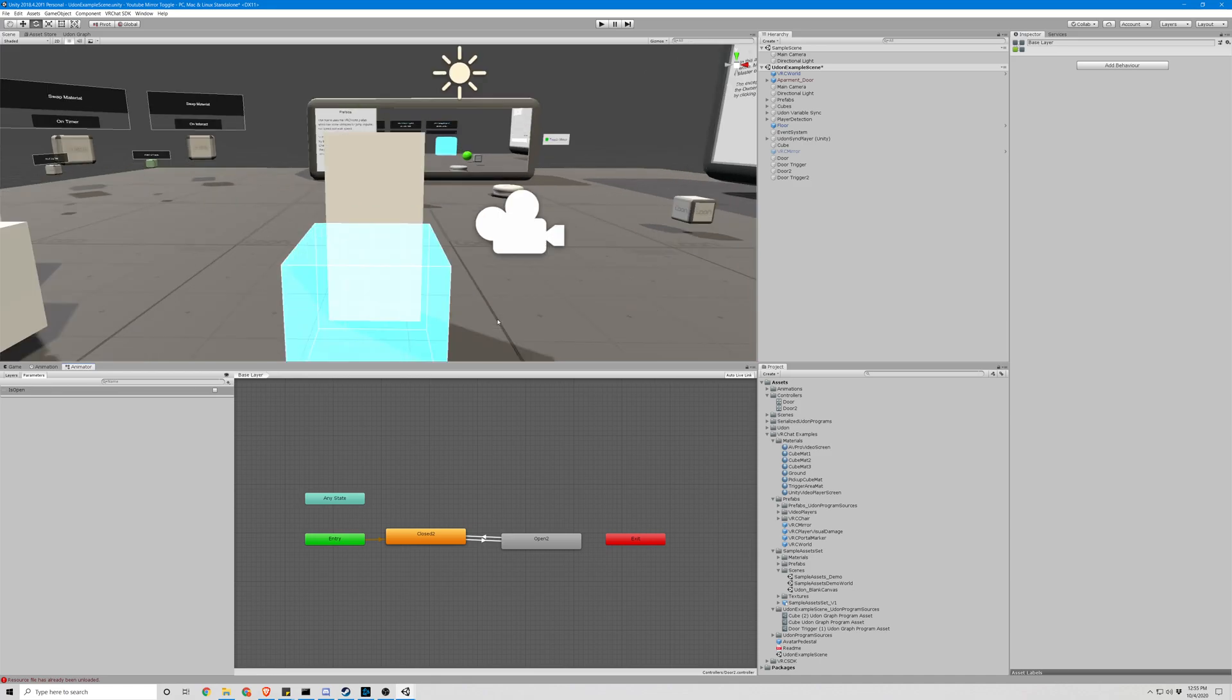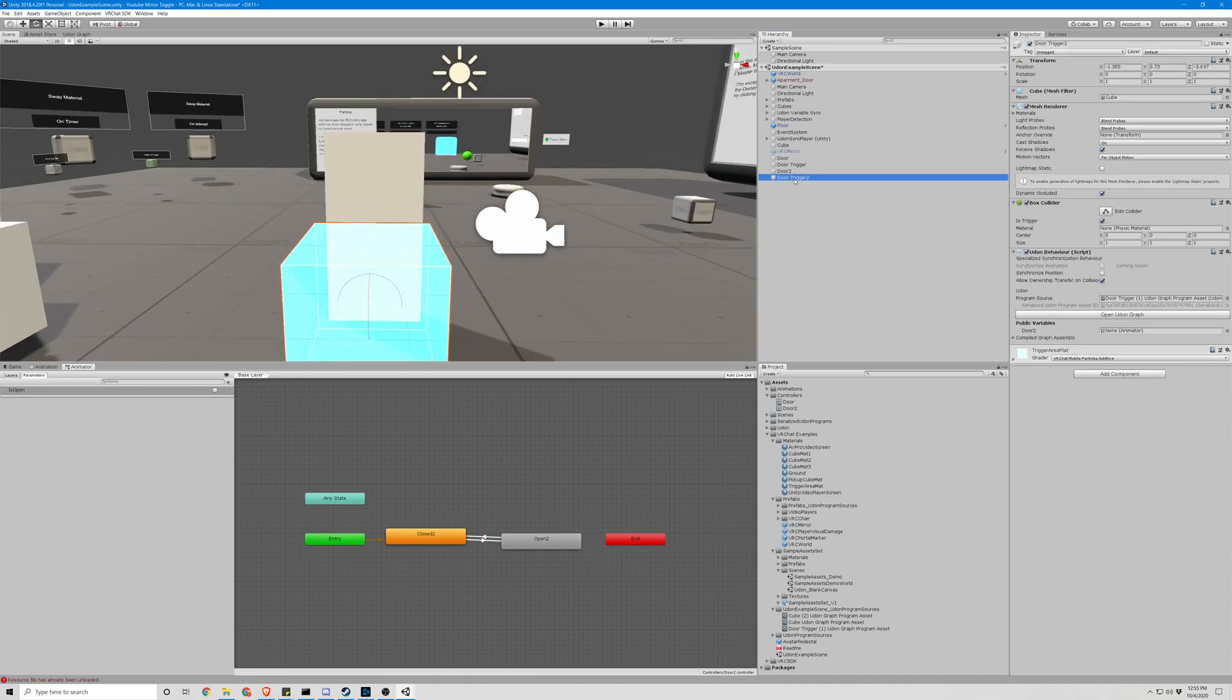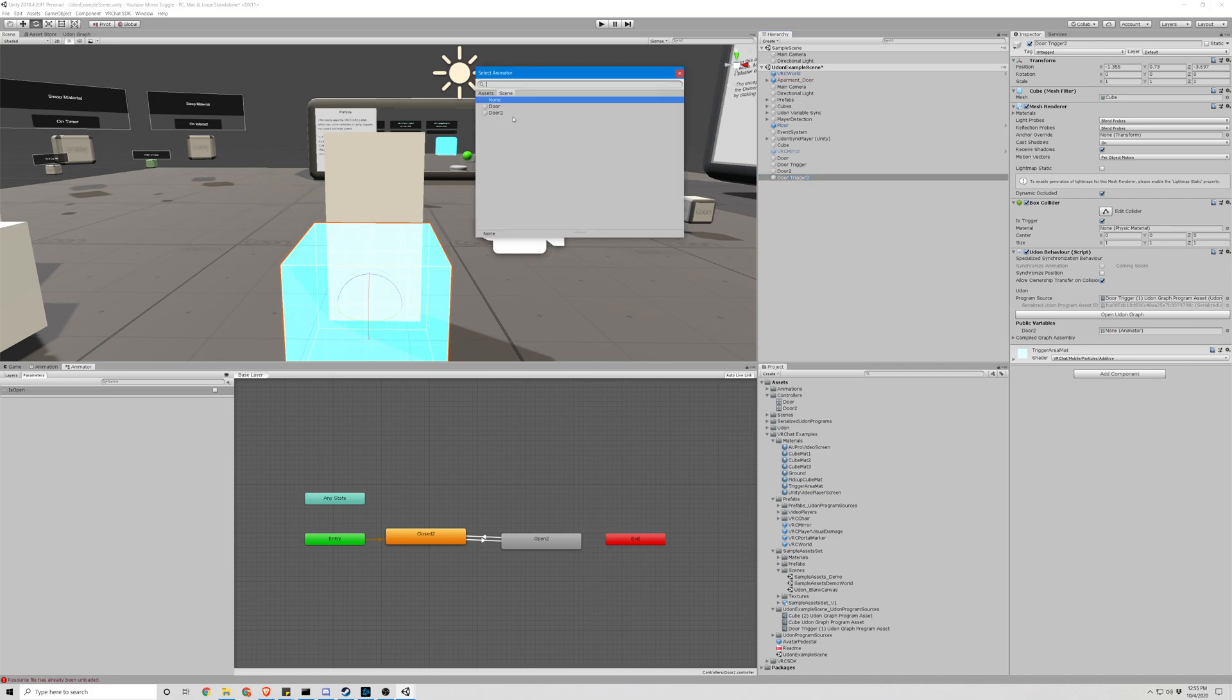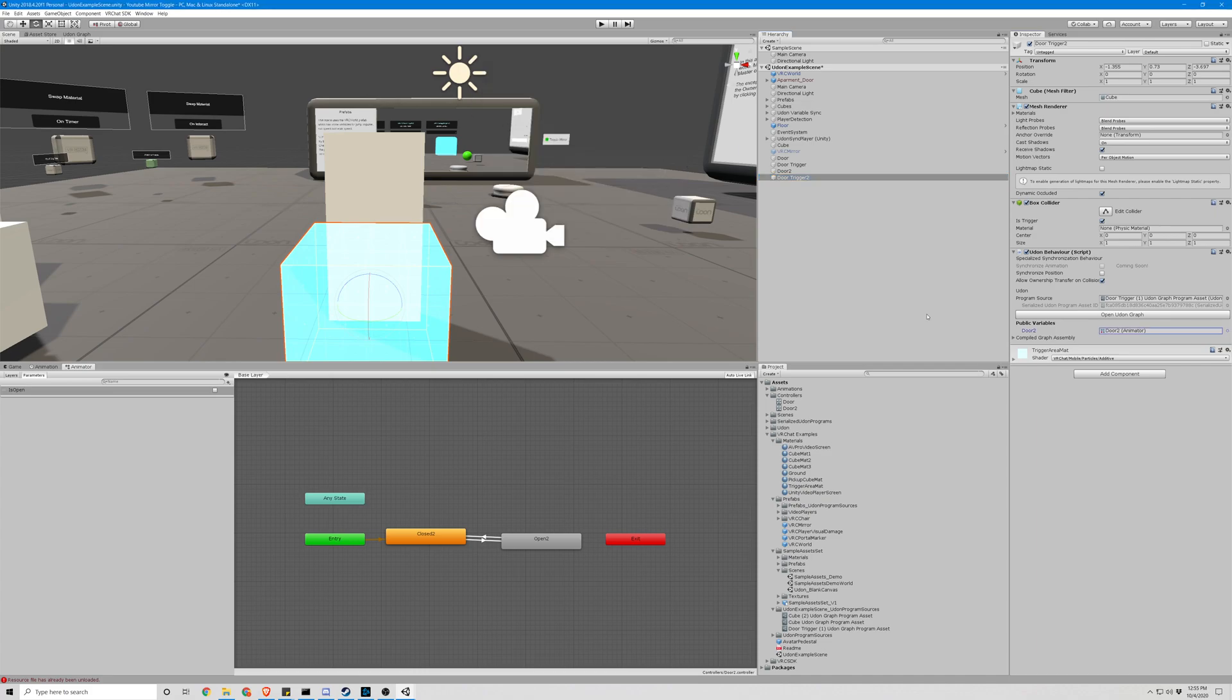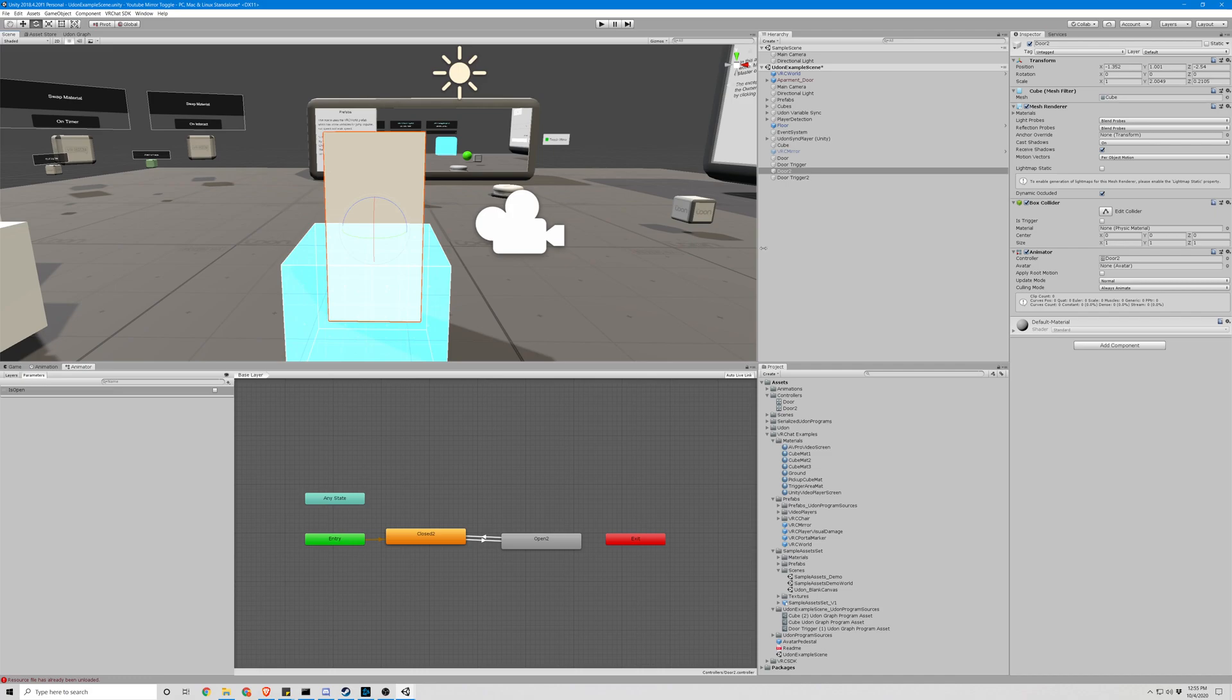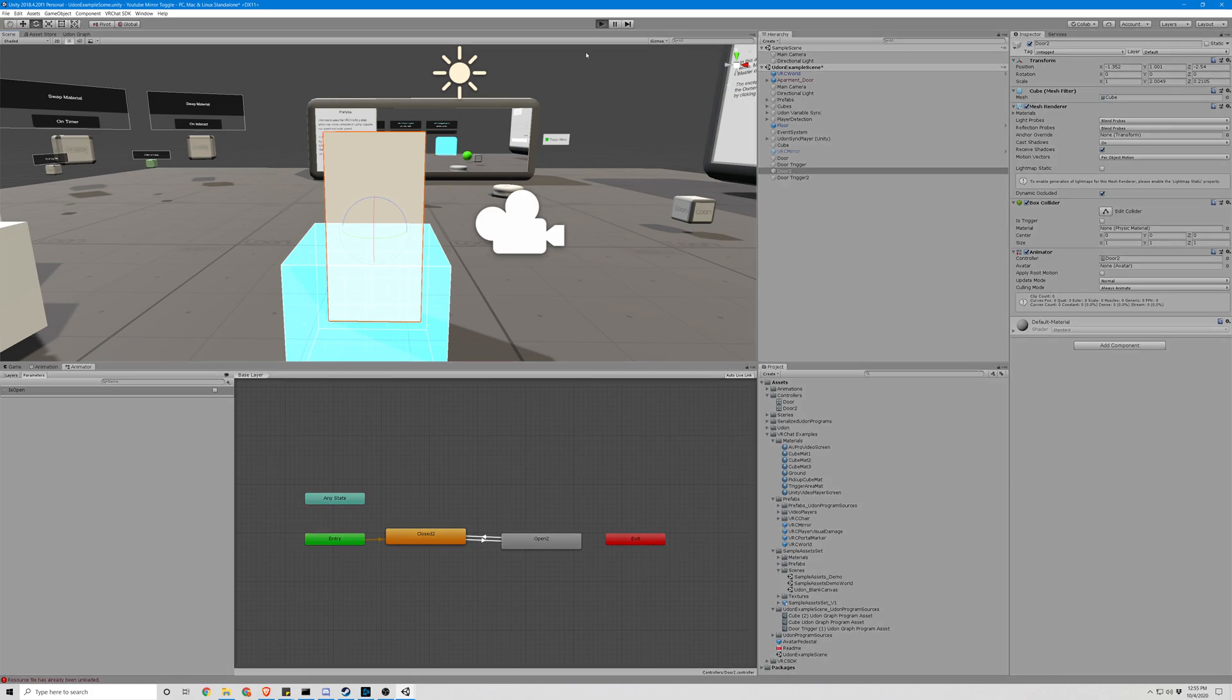Click on our door trigger, door 2 as the public variable animator. We have the script assigned, the public variable assigned, and the door animated with the controller. Our state machine looks good. Let's test that.